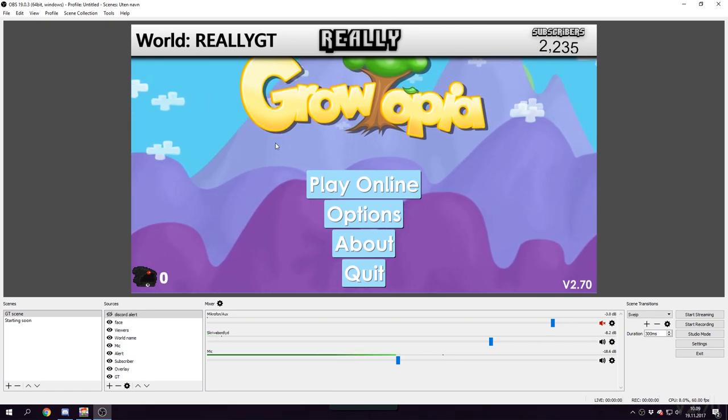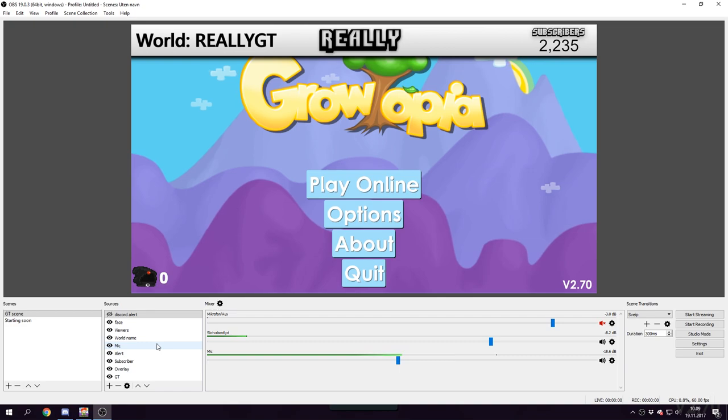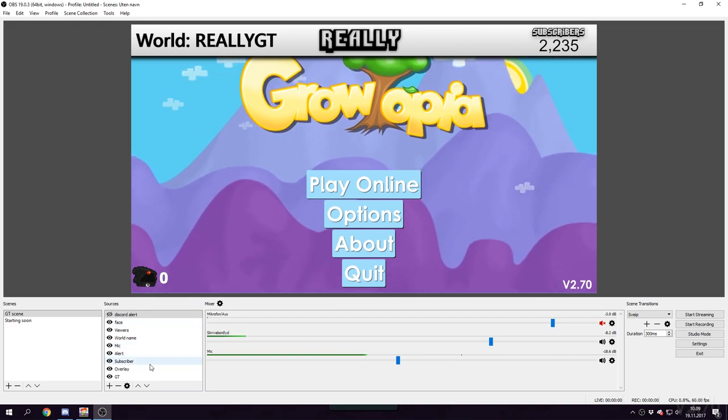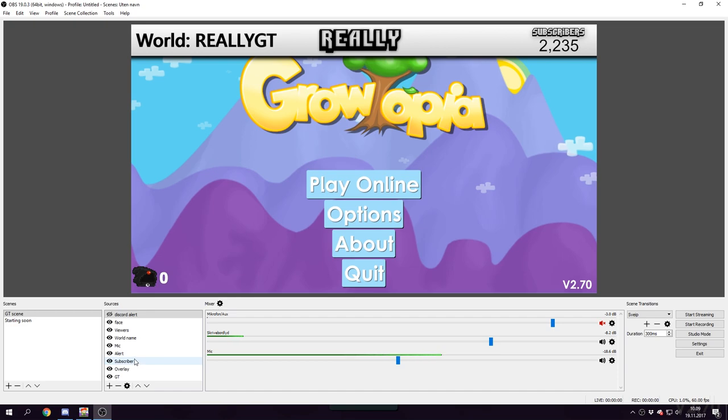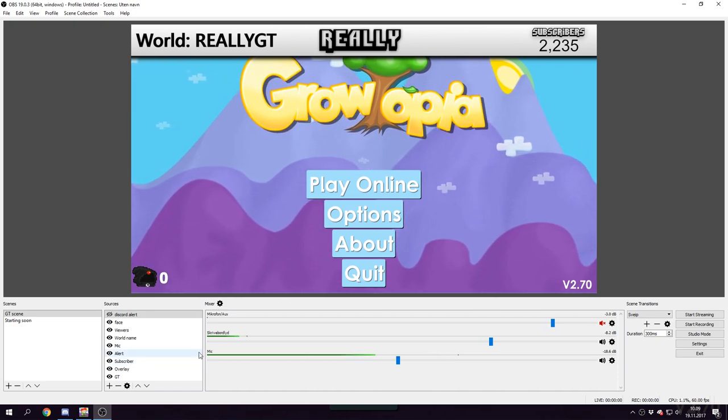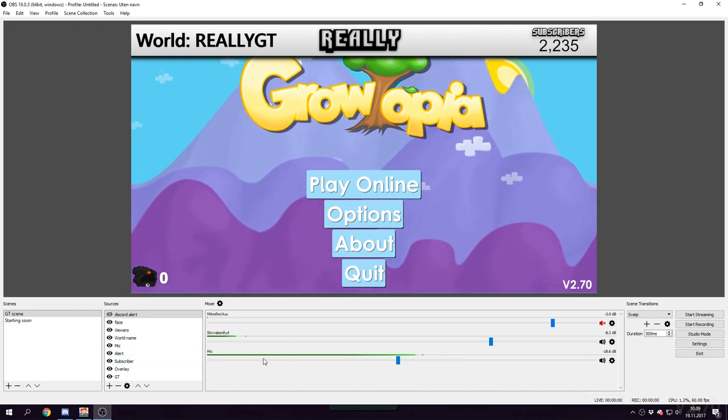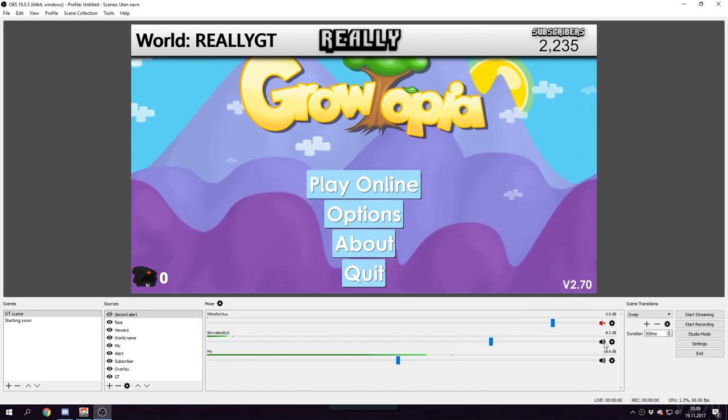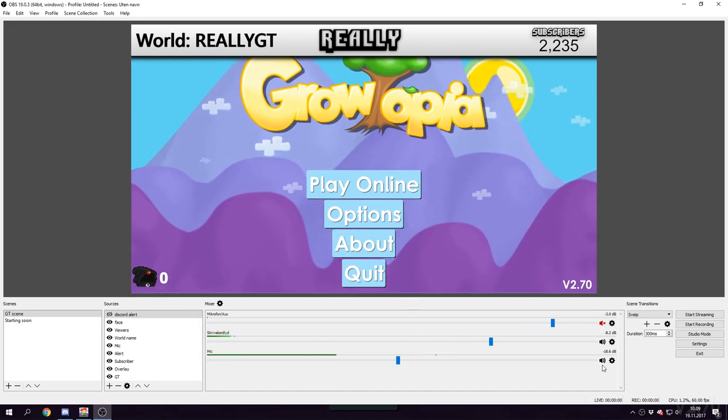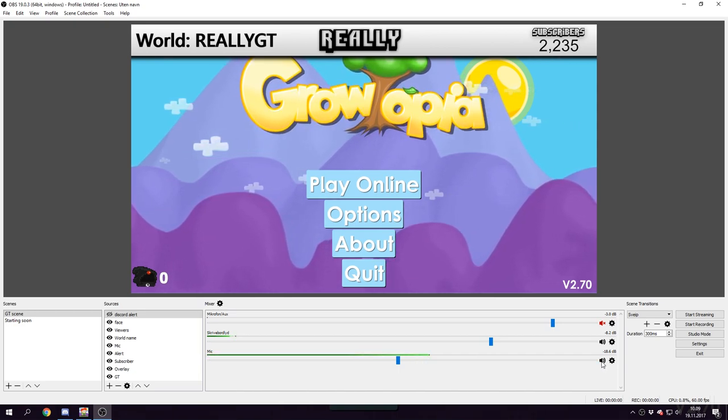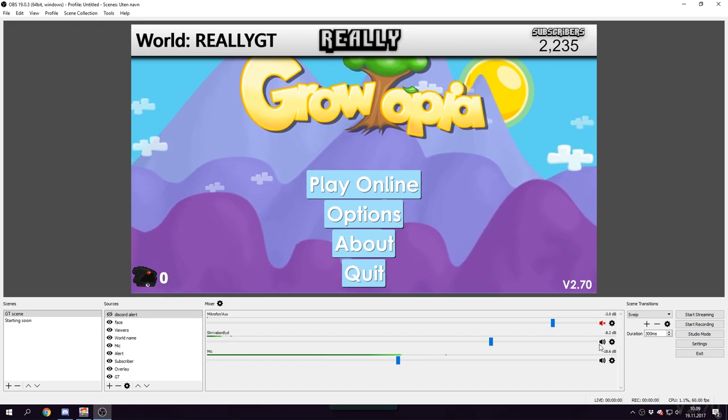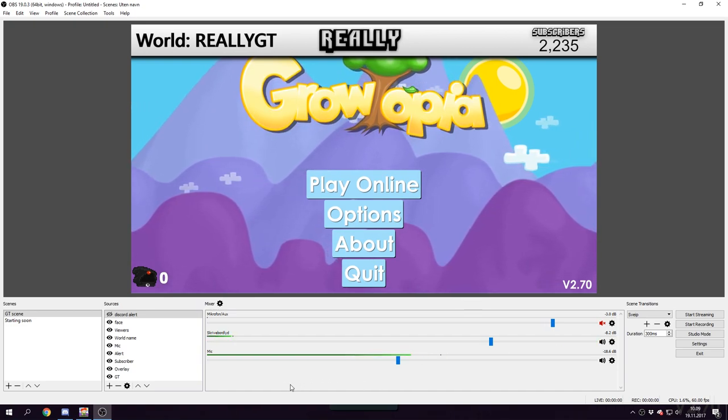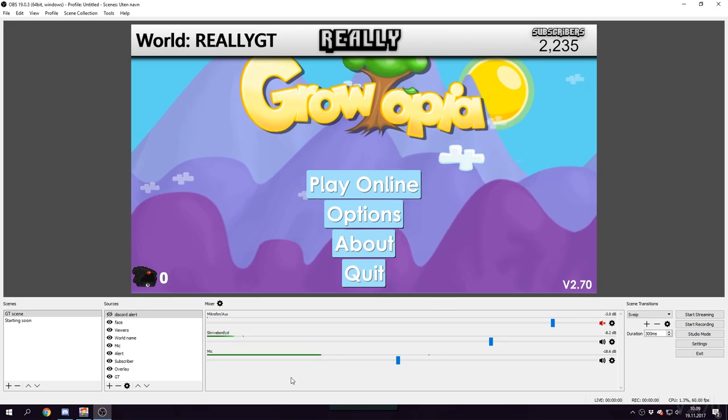Second, how do I mute my mic? It's quite simple - you see right here with these green bars, you have these speaker icons over on the right side. You can click those and you will mute and unmute. That's how to mute and unmute.